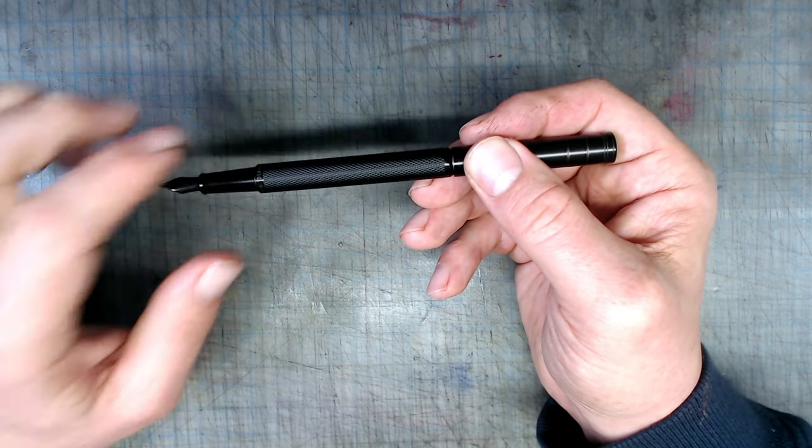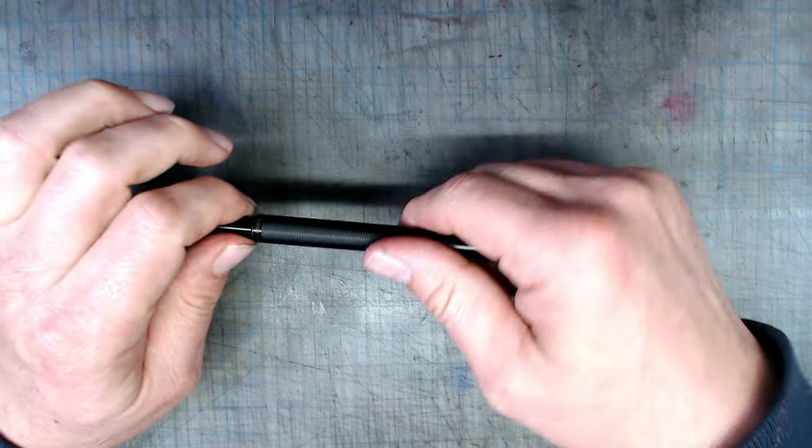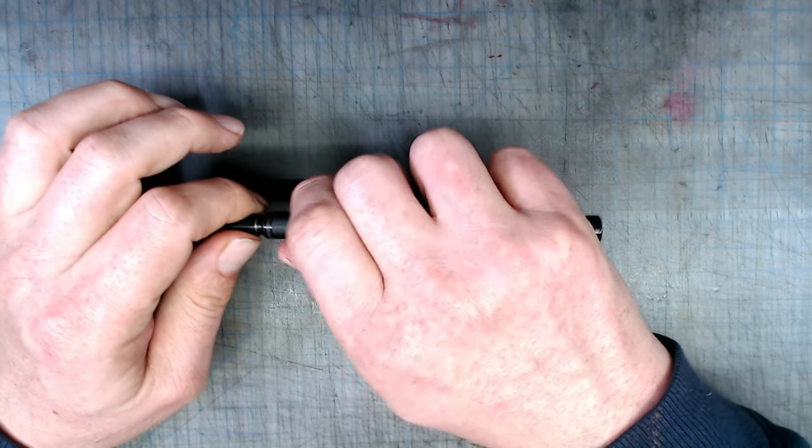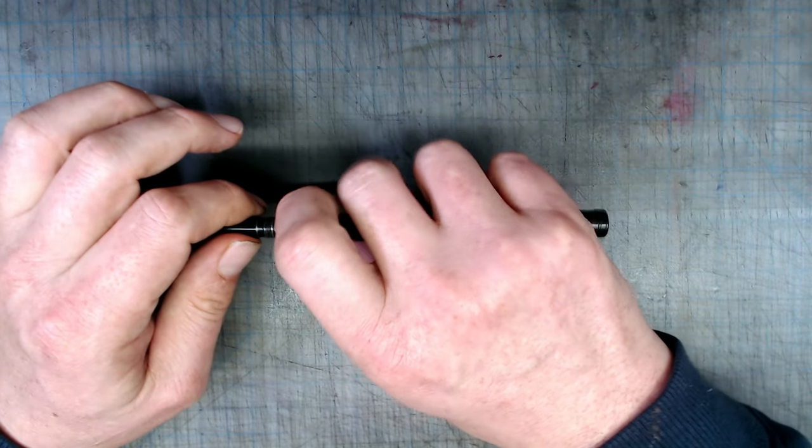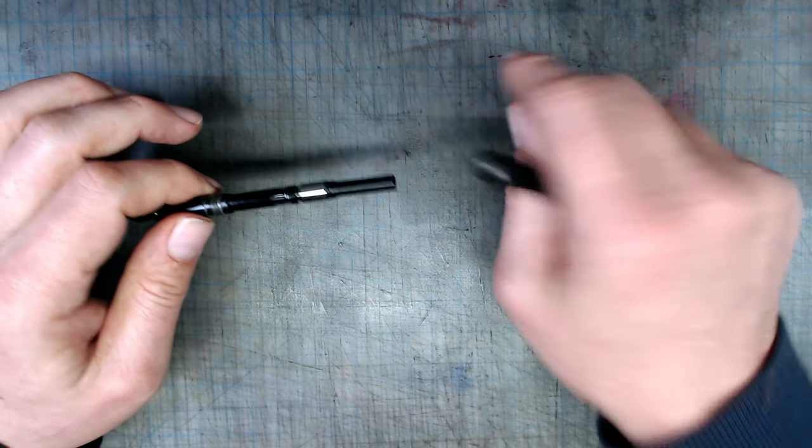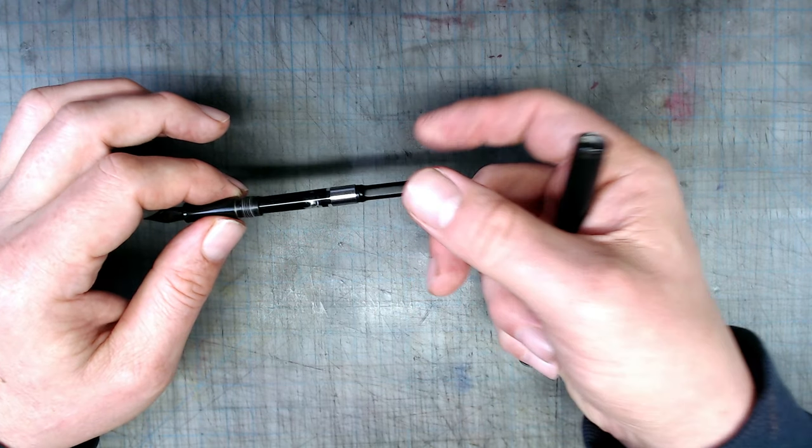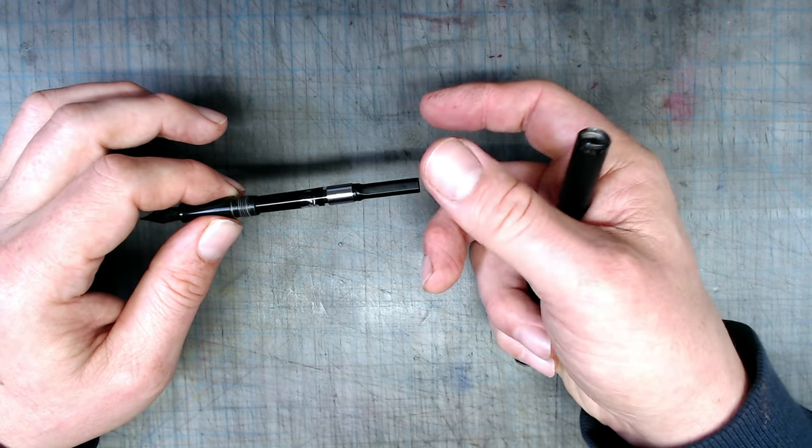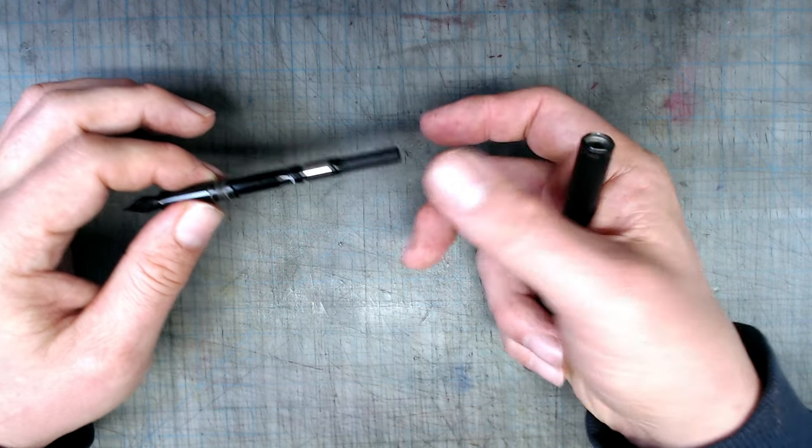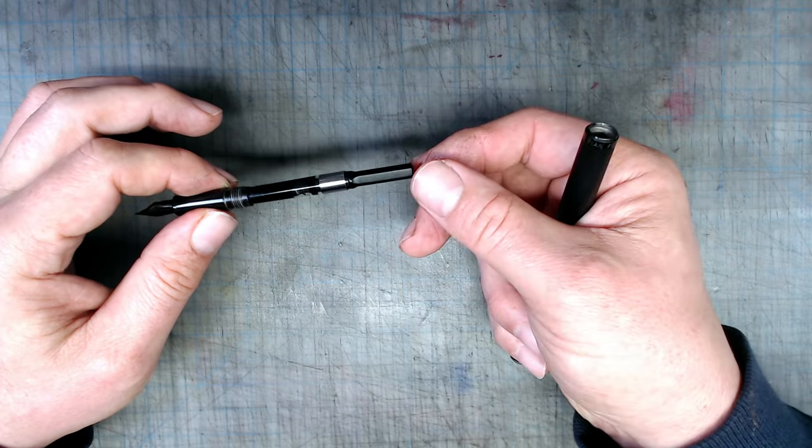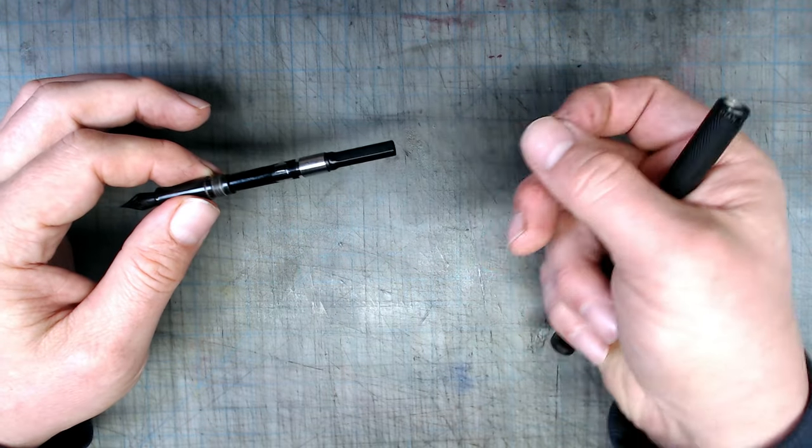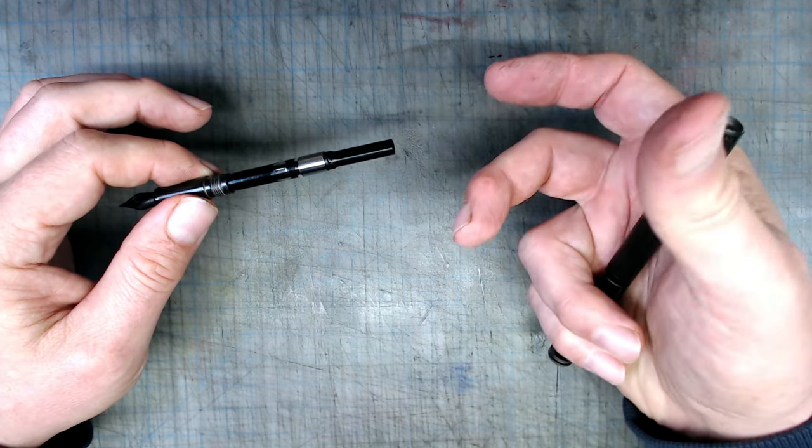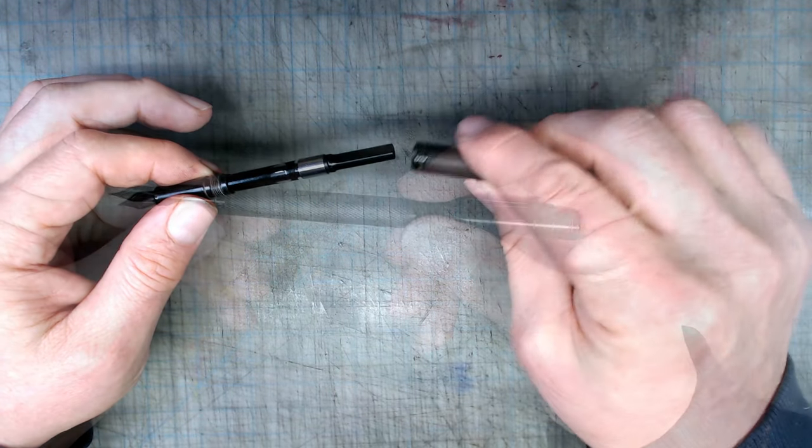Also, and this is a slightly bigger issue, the pen uses a proprietary converter and cartridges. I don't mind the proprietary converter, but using proprietary cartridges will limit your ink selection. So the solution here is to empty your cartridge and refill it using a syringe.